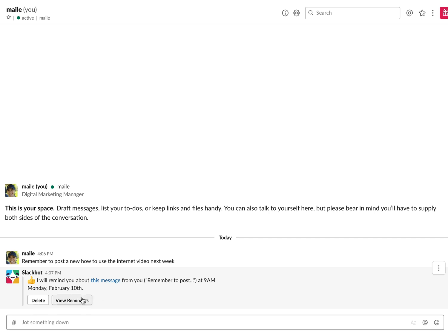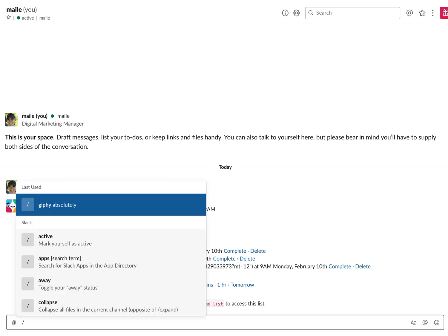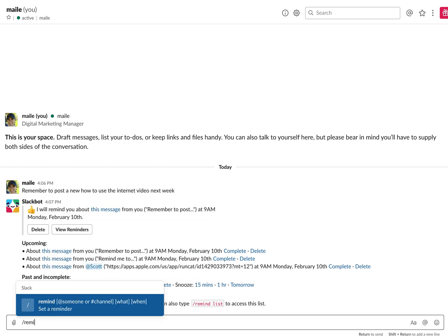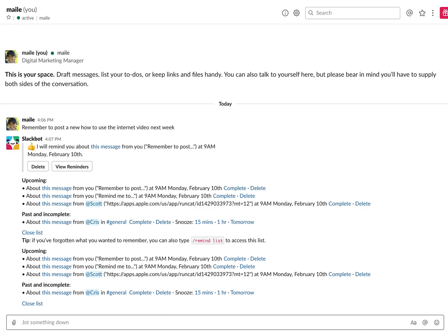And then you can also view reminders if you want to see what else is going on. You can even do remind list and that will pull up the list as well.